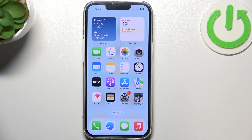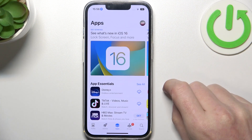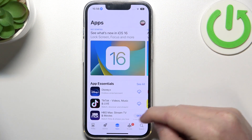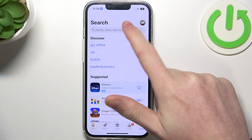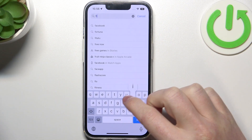So first let's open up the App Store. Here we want to go for the search button and find Firefox.